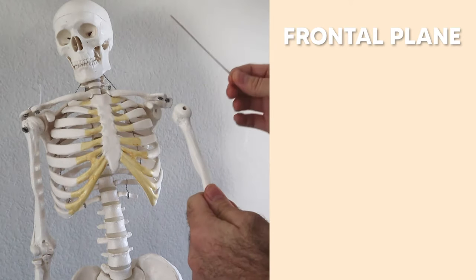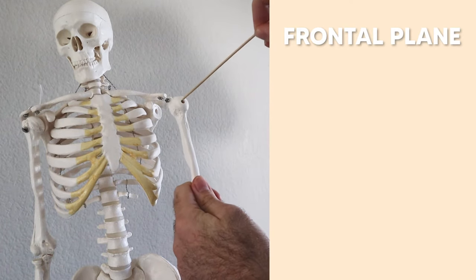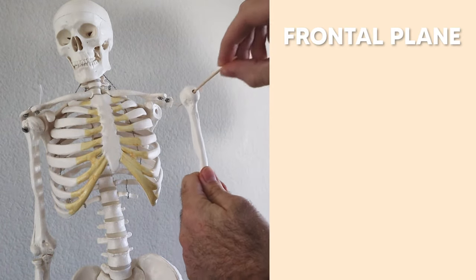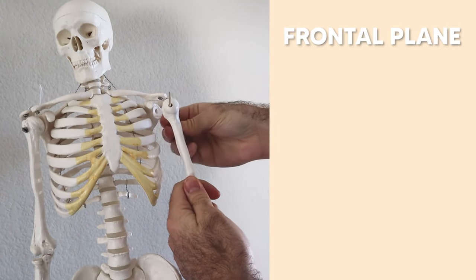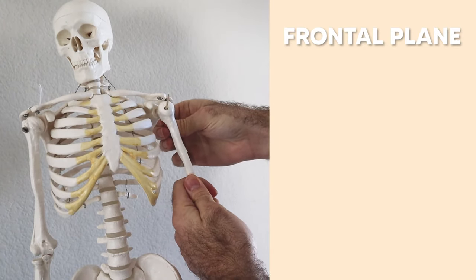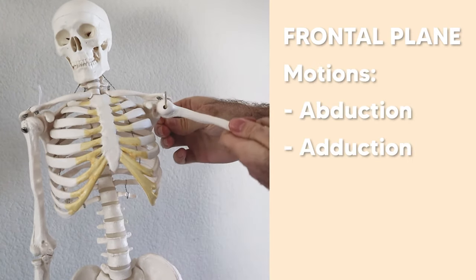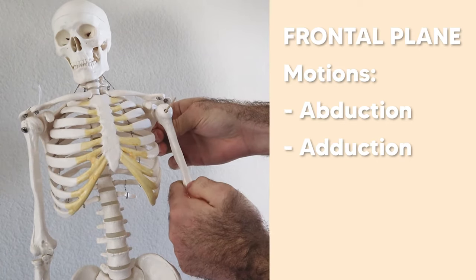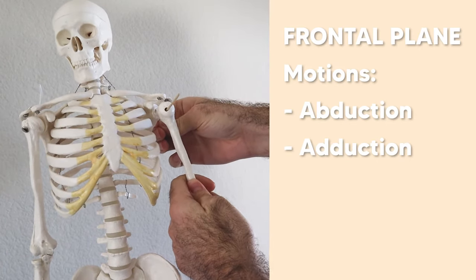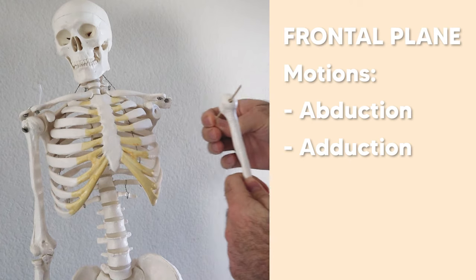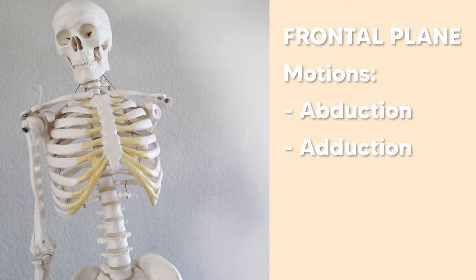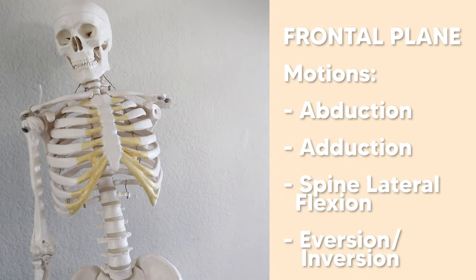Now, if we use this stick as an axis and we put it through the humeral head here, we can see what kind of motions we'll get out of the frontal plane at the shoulder. That would be abduction and adduction. Obviously there's no other motions that can go around this particular axis. Other motions include lateral flexion of the spine and ankle eversion and inversion.